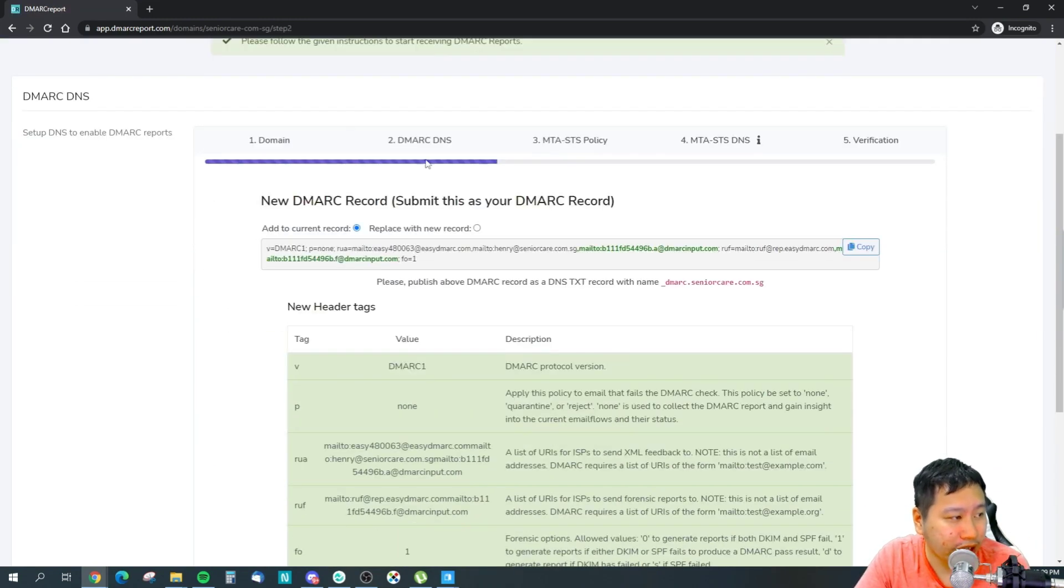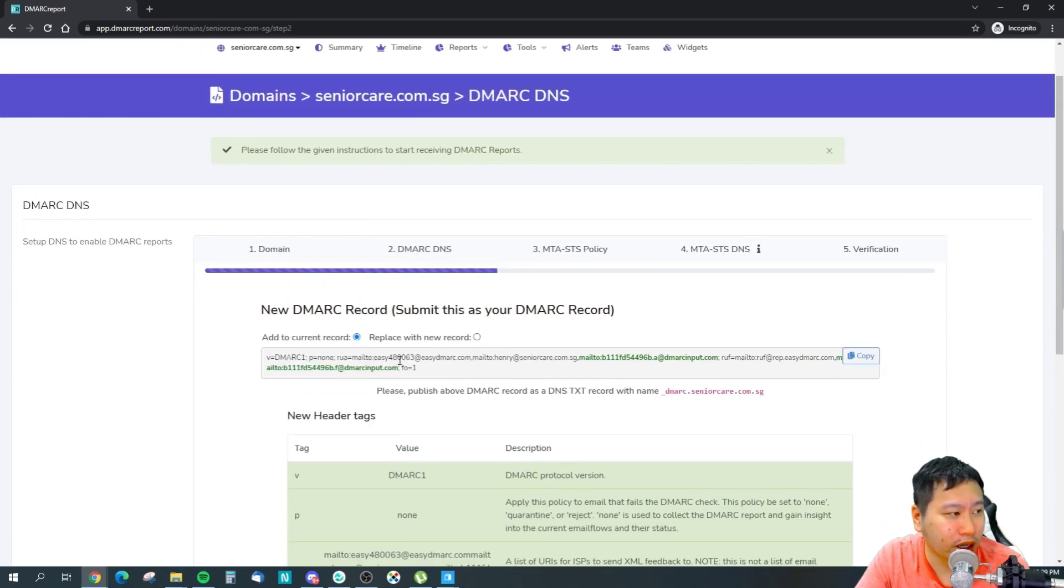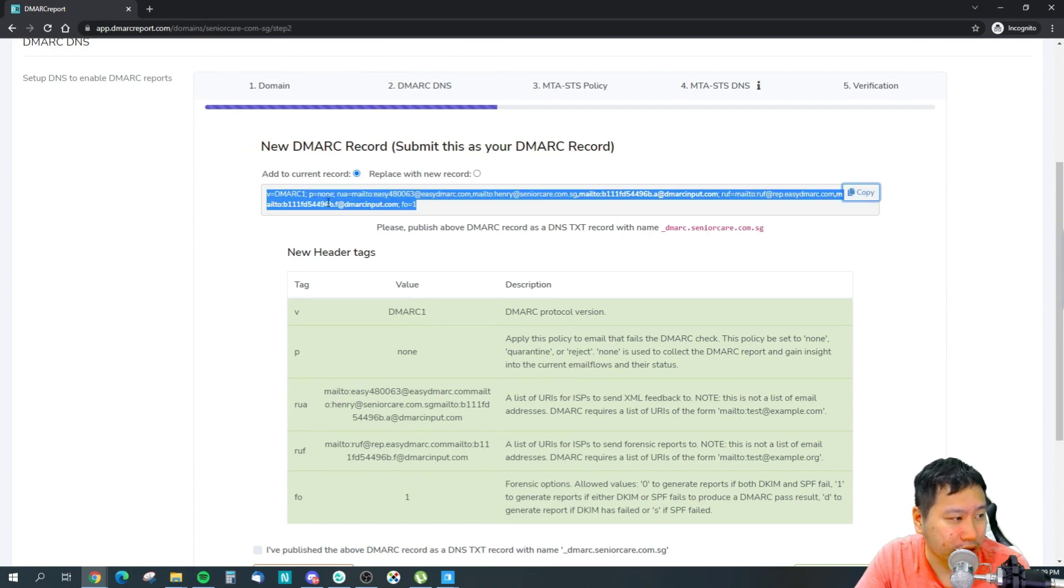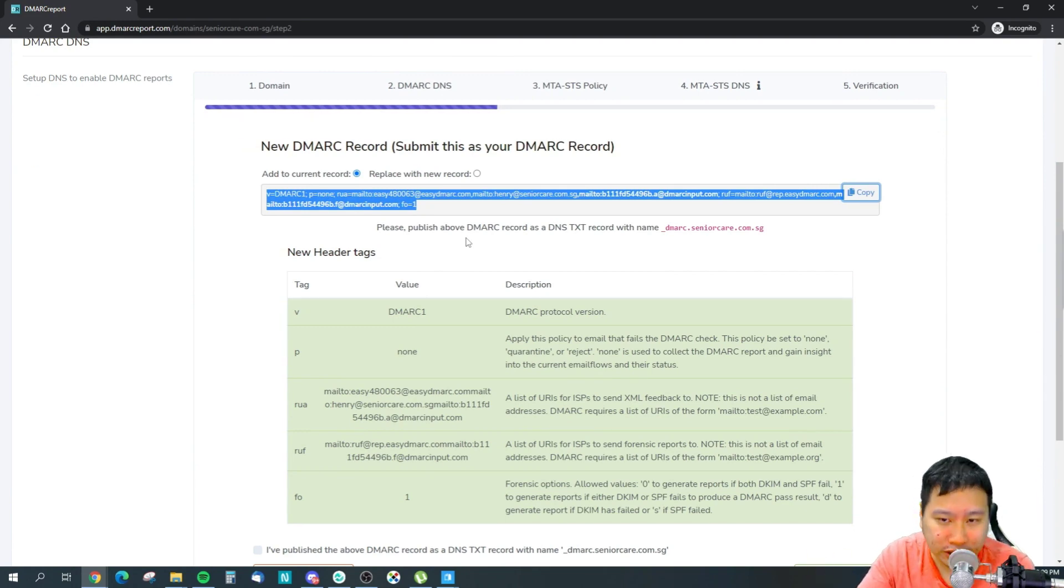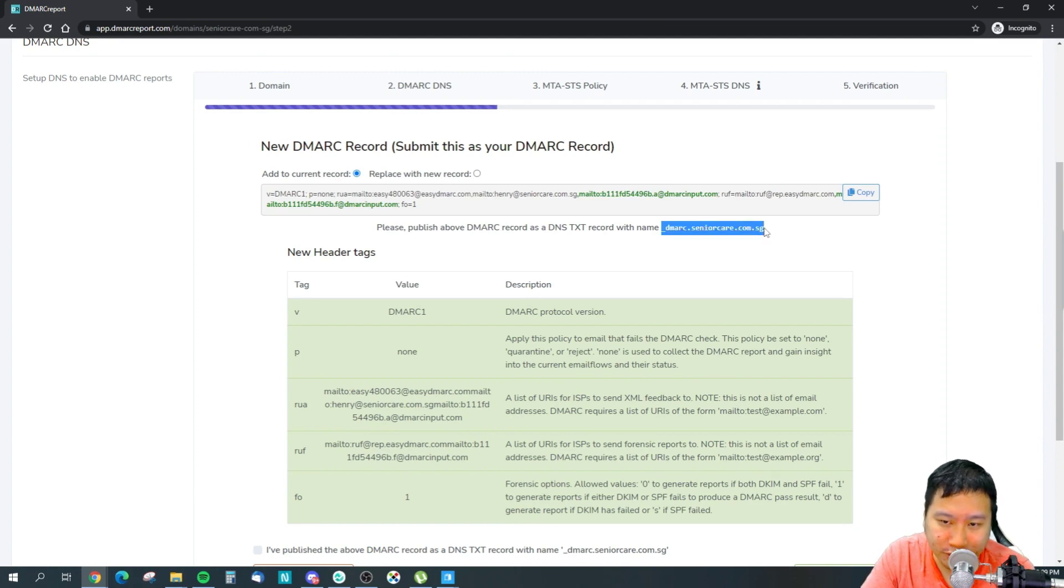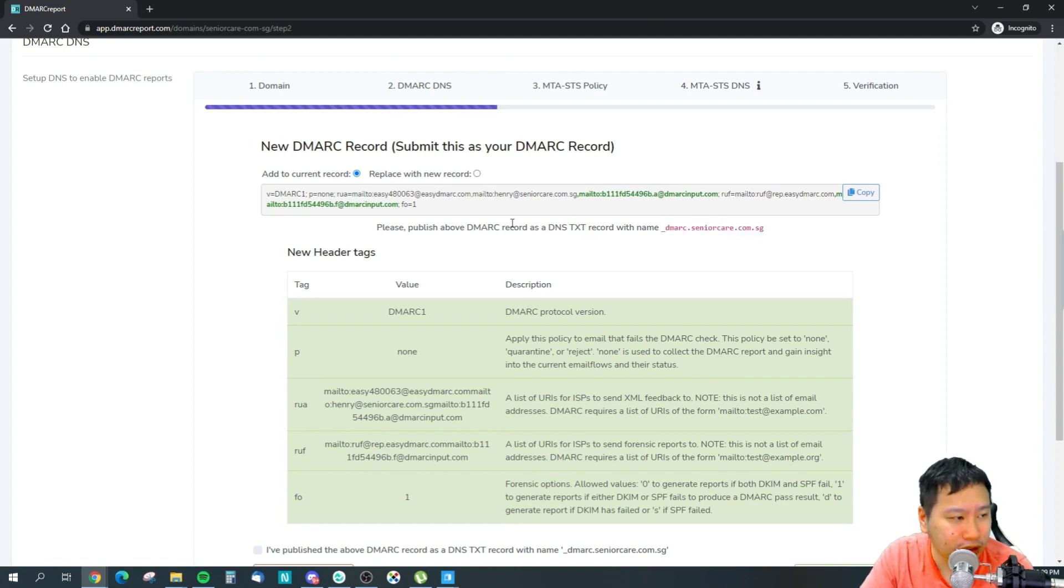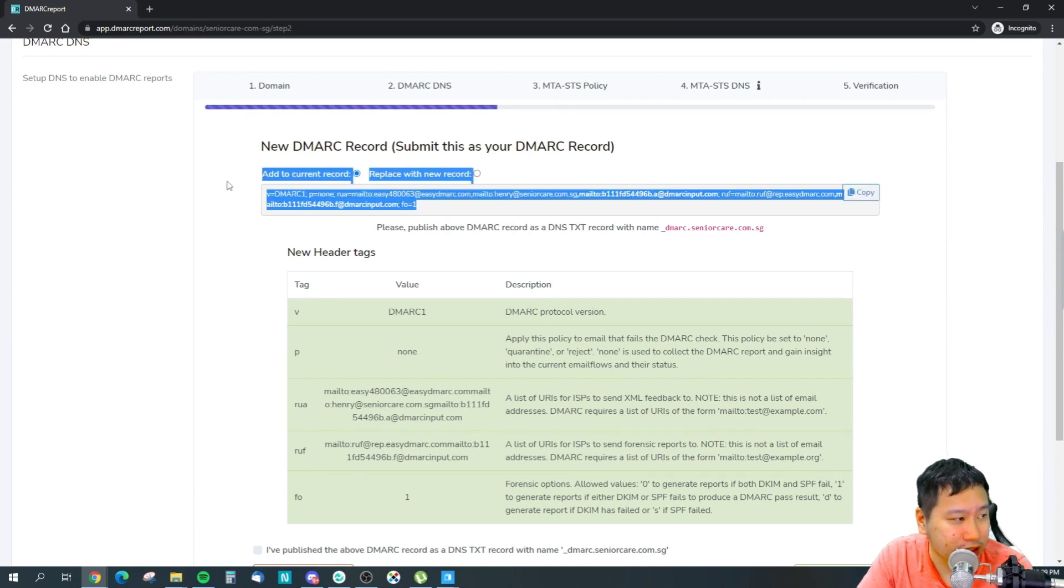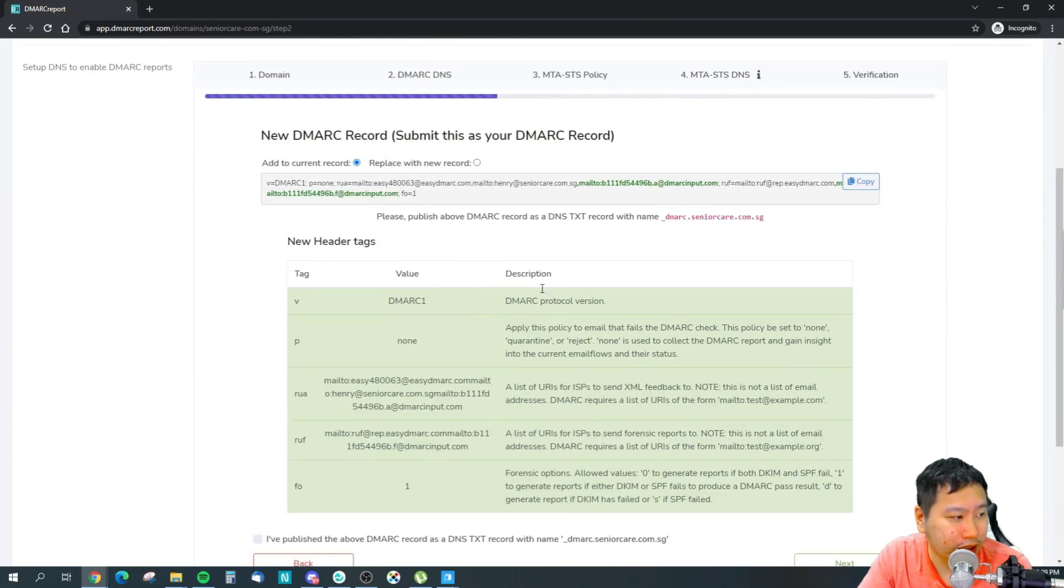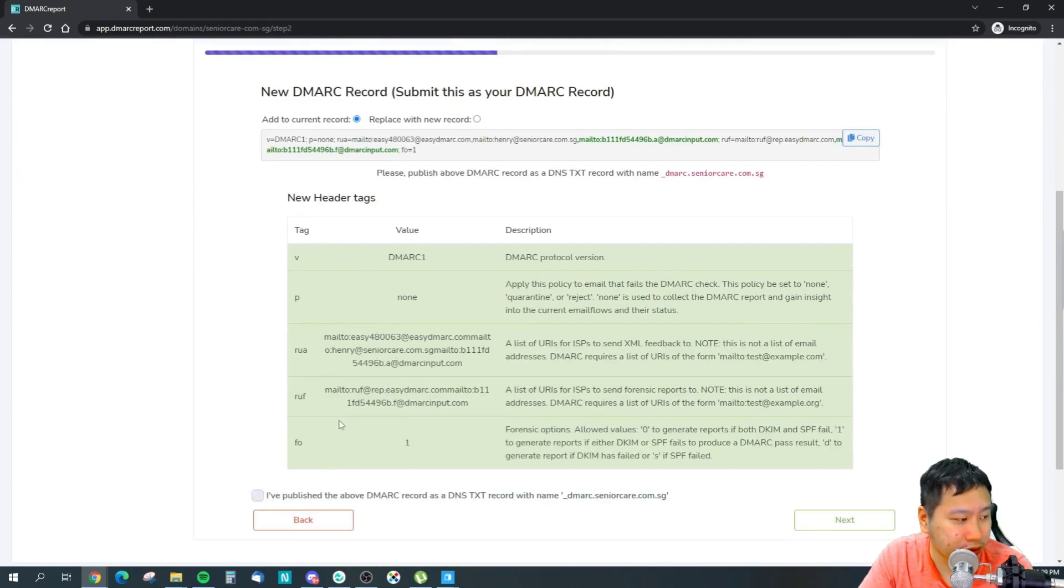Once you have done that, they will ask you to add the DMARC record. So all you need to do is copy this right here, and then you can add this into your DNS settings. This would be the DNS name. You want to set it as a TXT record and then put this into the value itself.